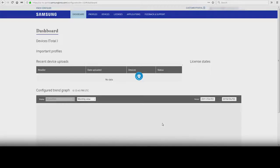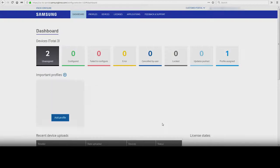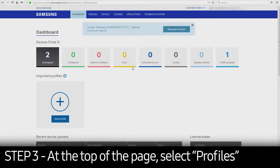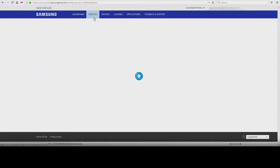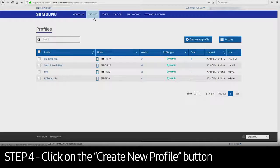This will take you to the Knox Configure dashboard. At the top of the page, select Profiles. Click on the Create New Profile button.